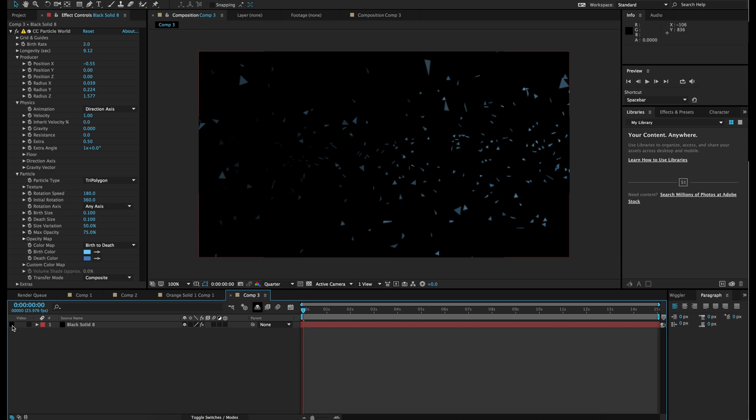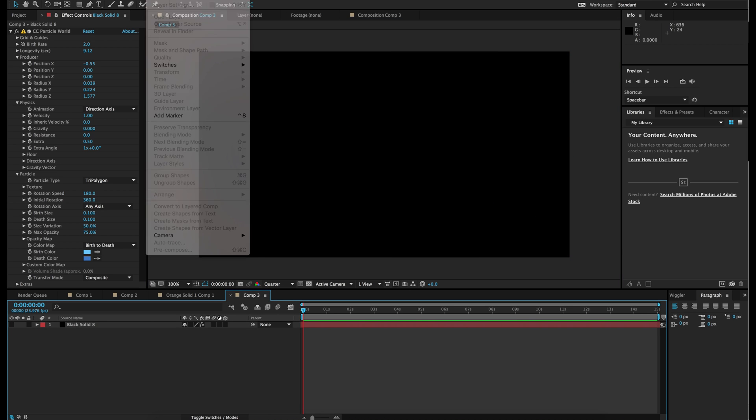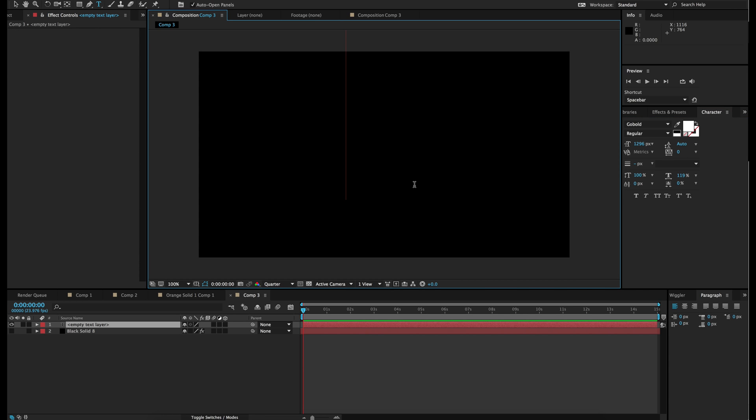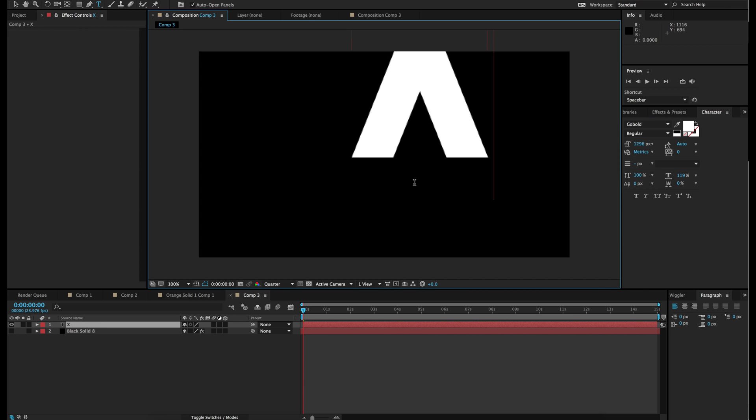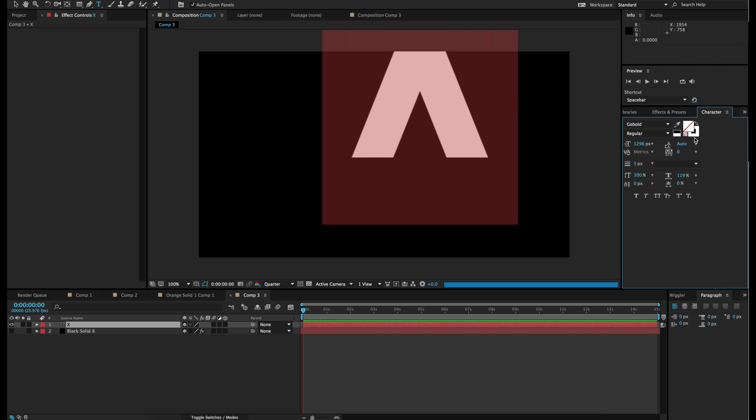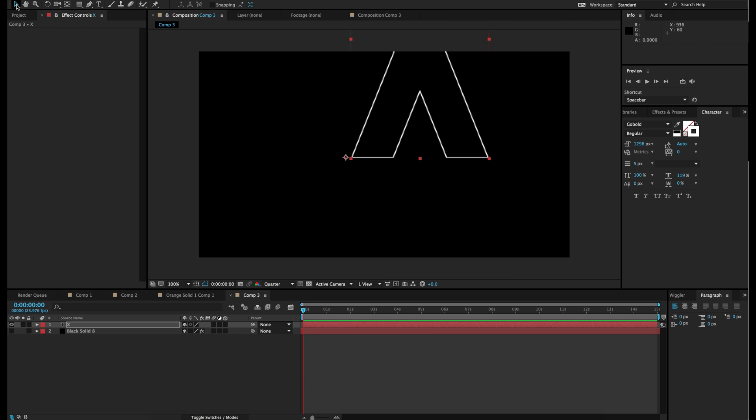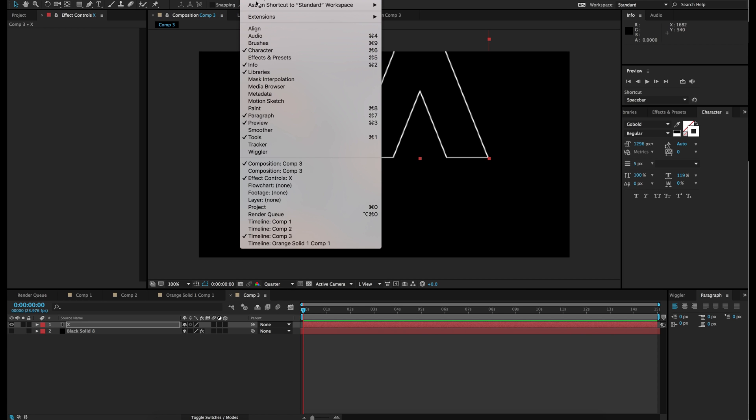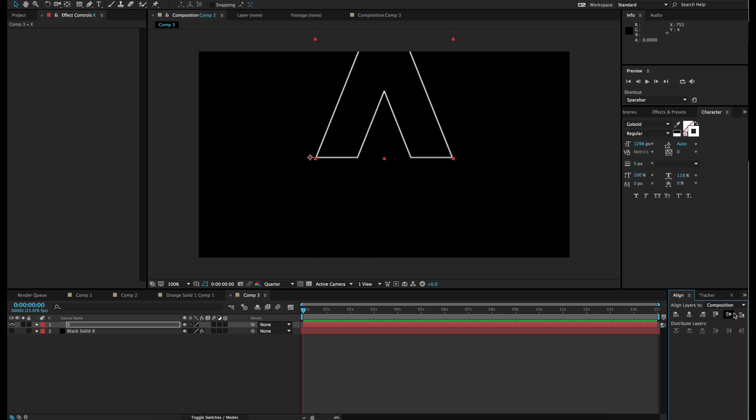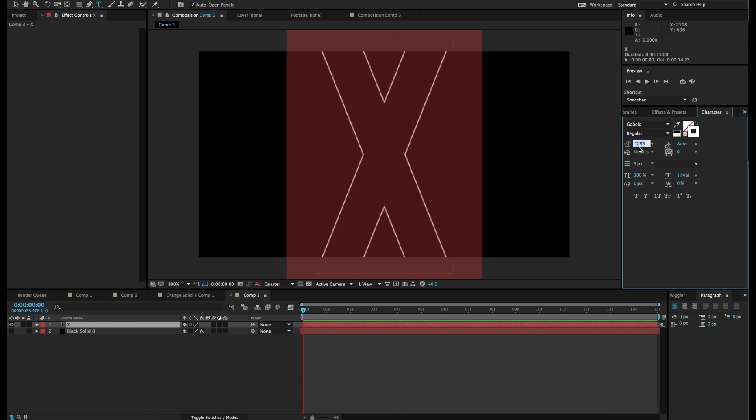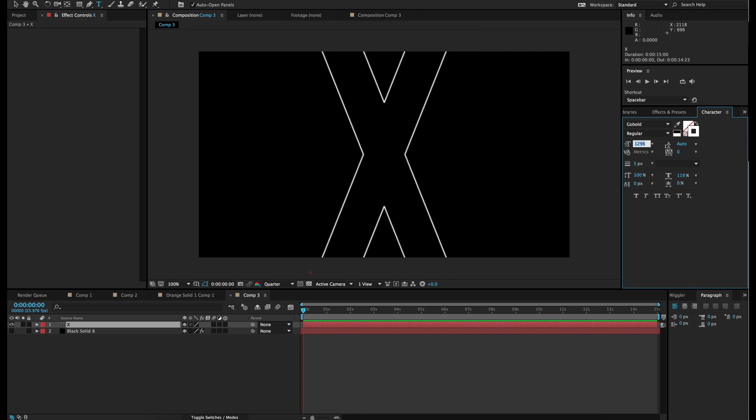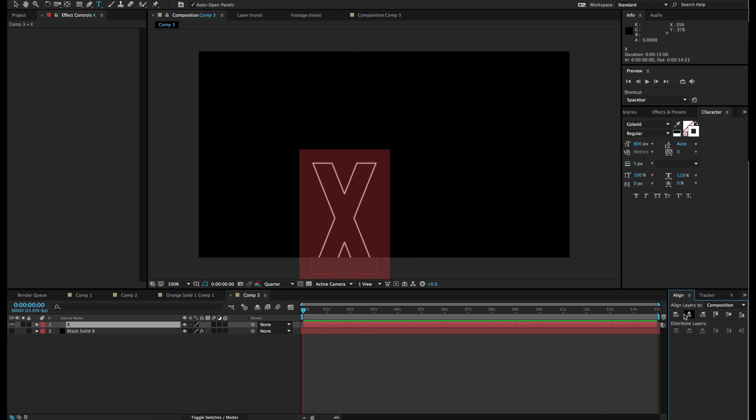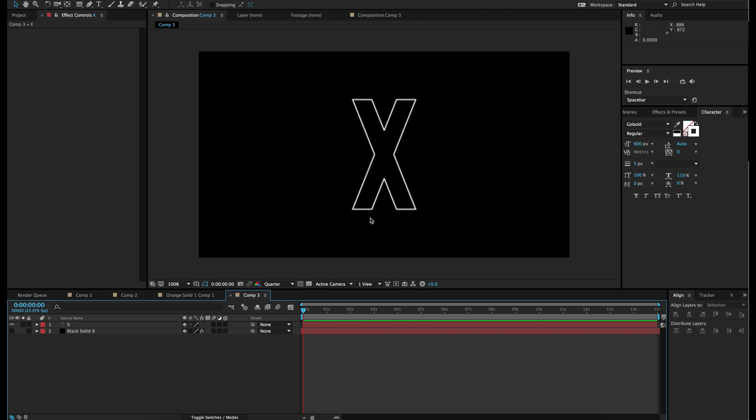So let's hide that for now and make a new text. So I am going to write X for the X studio. And I am going to give it a white outline. I am going to go to view or window, Align, and align it dead in the center. It is too big, so I am going to make it smaller. Maybe 600. And again, you can align it in the center. Perfect.